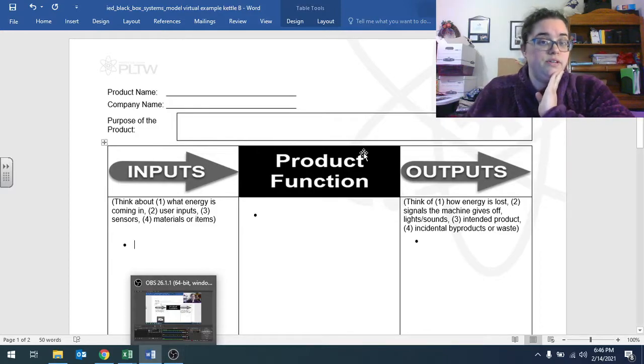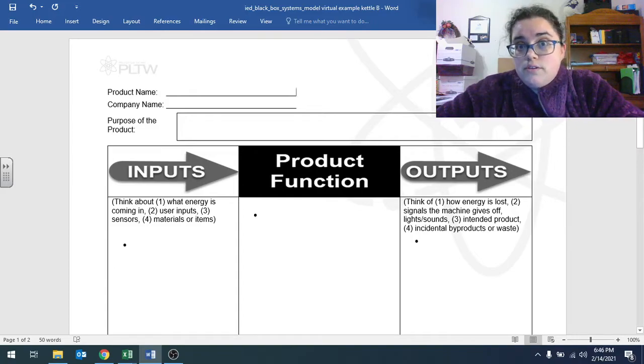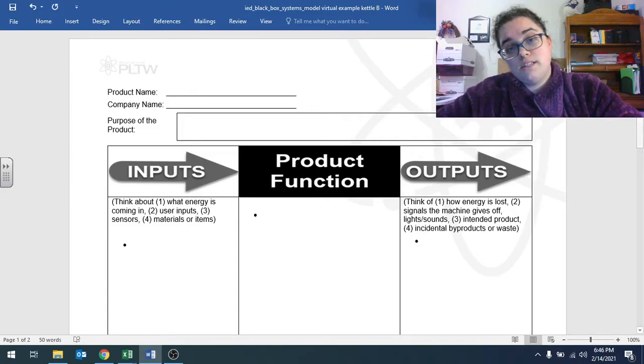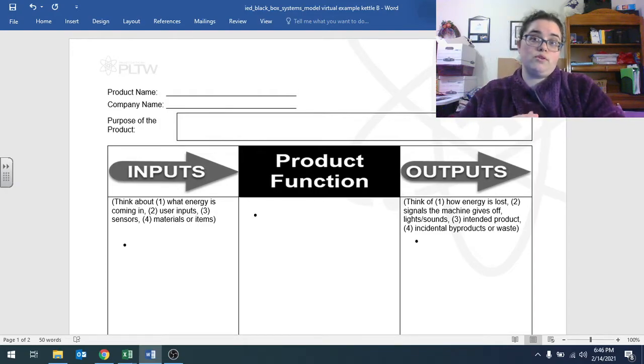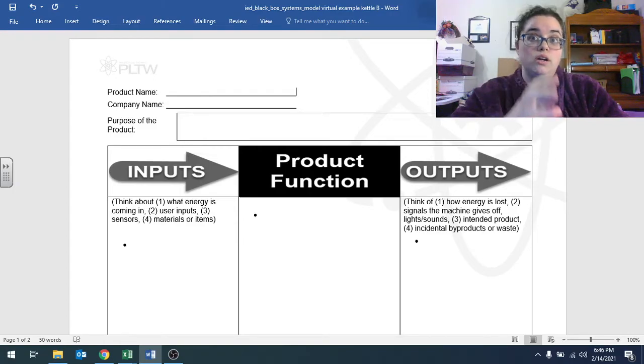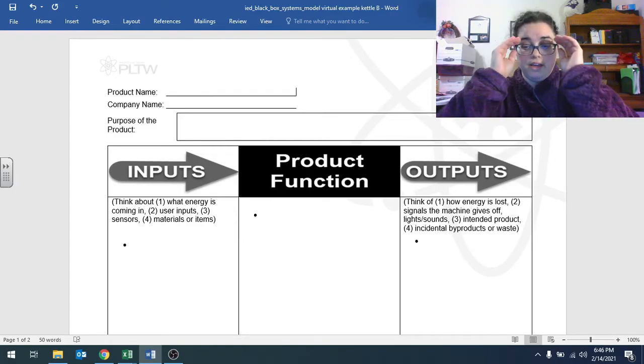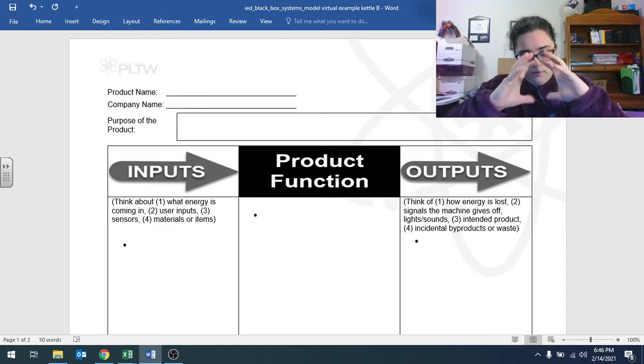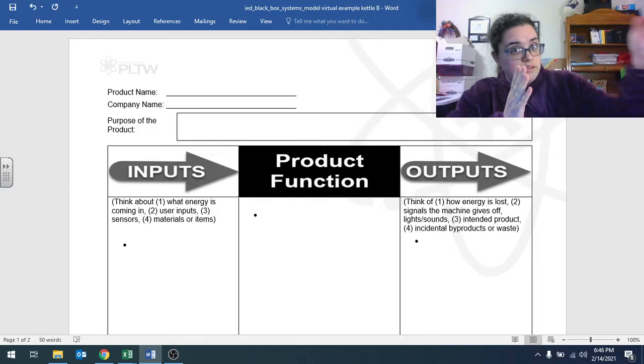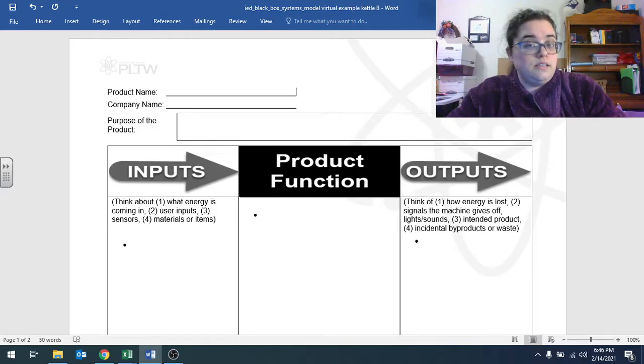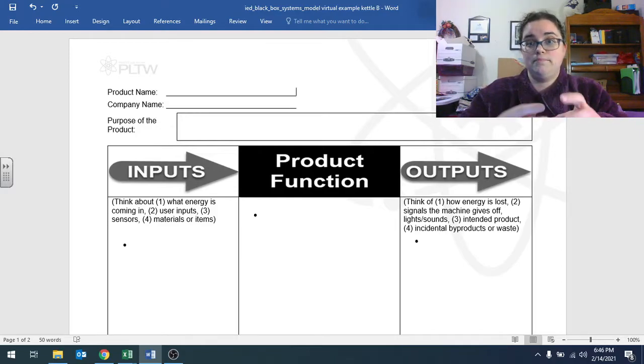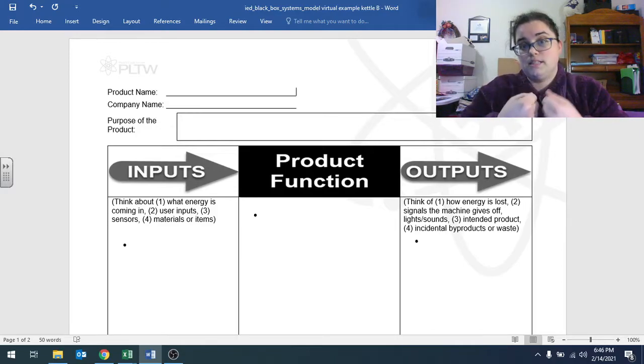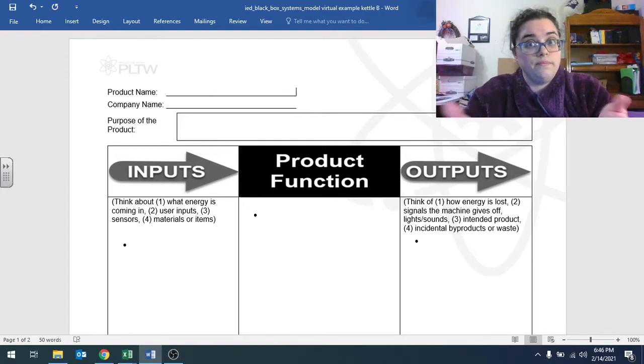So what I've uploaded is a black box systems model worksheet for functional analysis. The black box systems model is kind of a way to sort of organize your thoughts about how a system works, how a device or product is going to work. If you treat it like a system, you think about what comes into the system, you think about what happens within the system, and then you think about what comes out of the system at the end. And a system is just a collection of parts, features, programming, whatever's in there that makes it do its function, makes it work, makes it do what it's supposed to do.